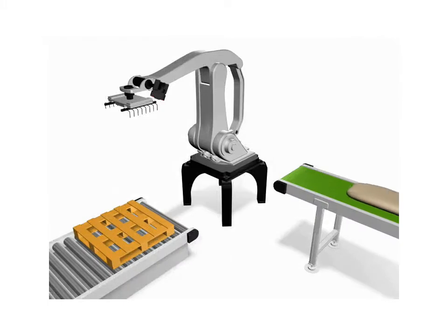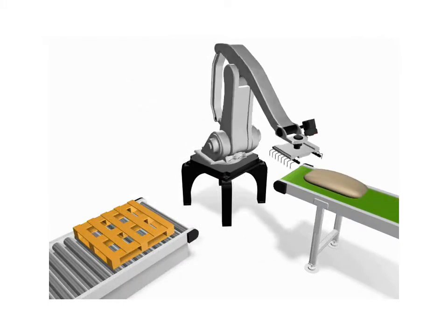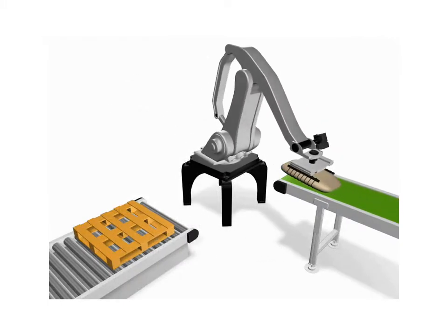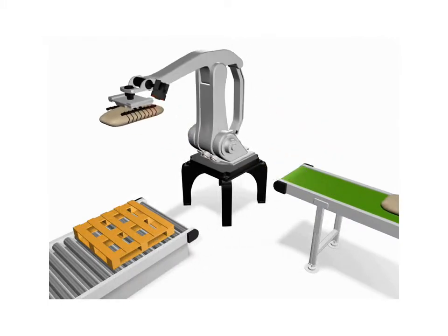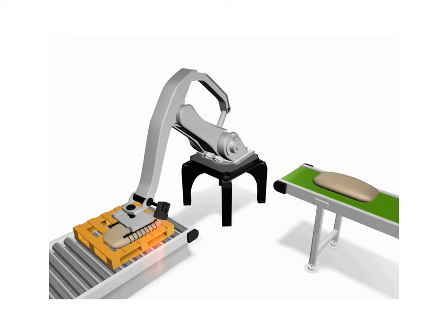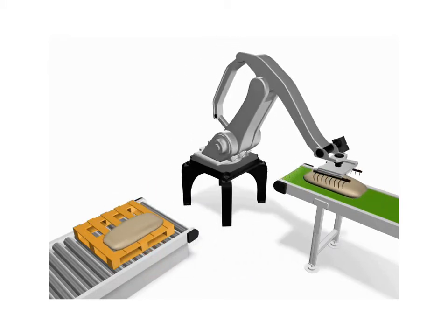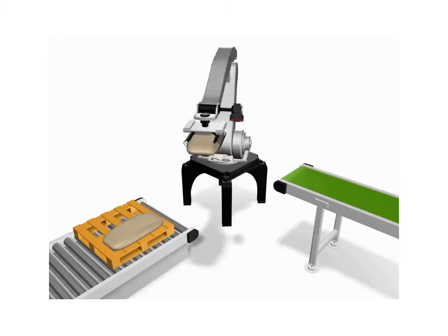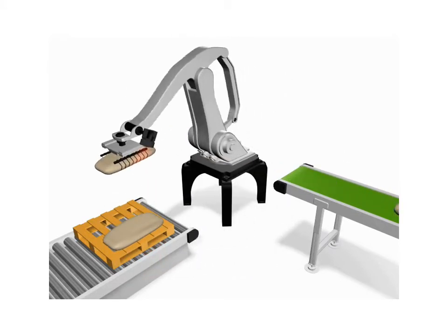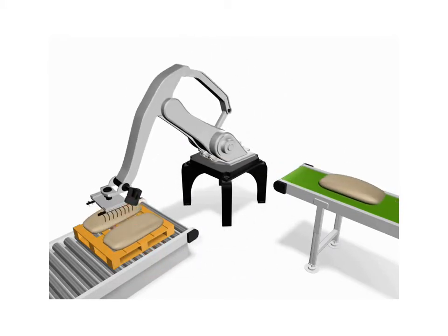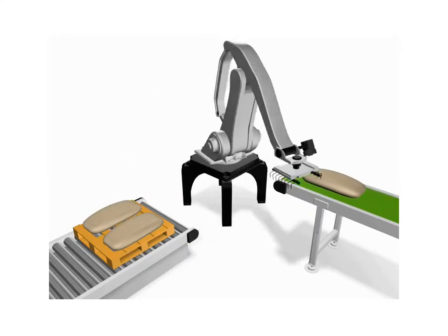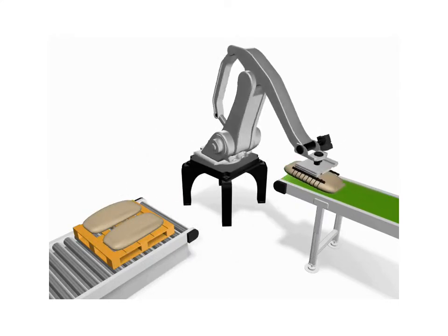One common application of sensory feedback is in stacking and destacking, or palletizing, of material. The system shown is an example of a robotic system where a vision sensor is mounted on the tool with which the robot handles the parts.